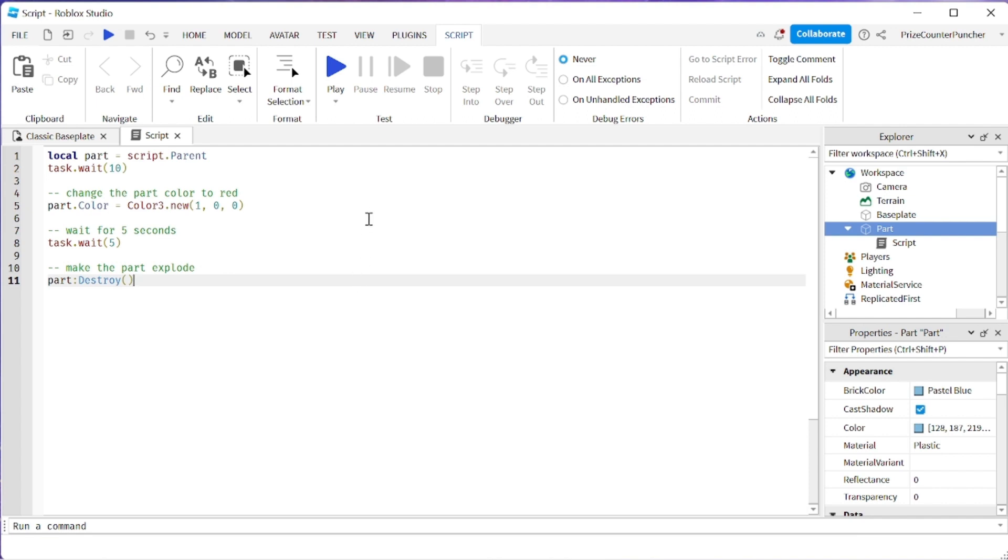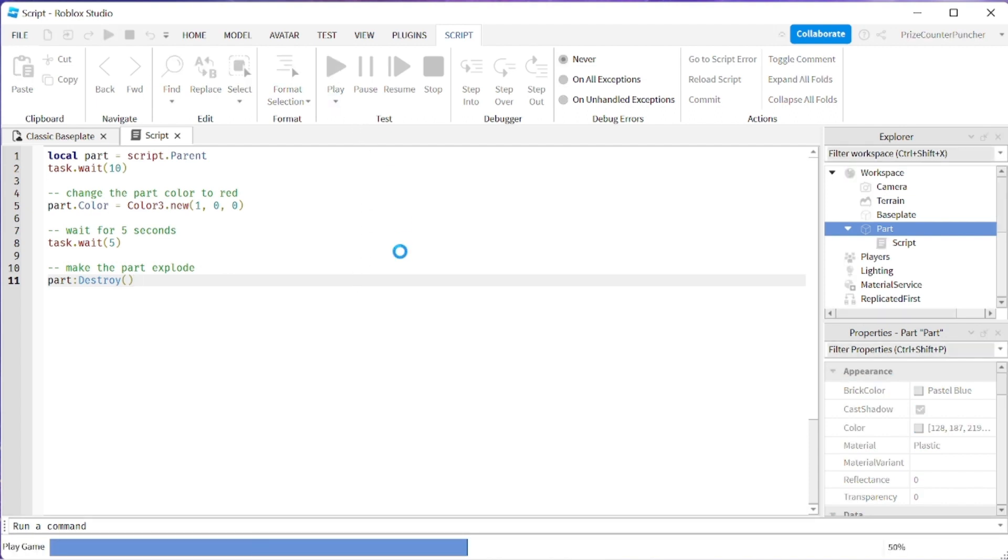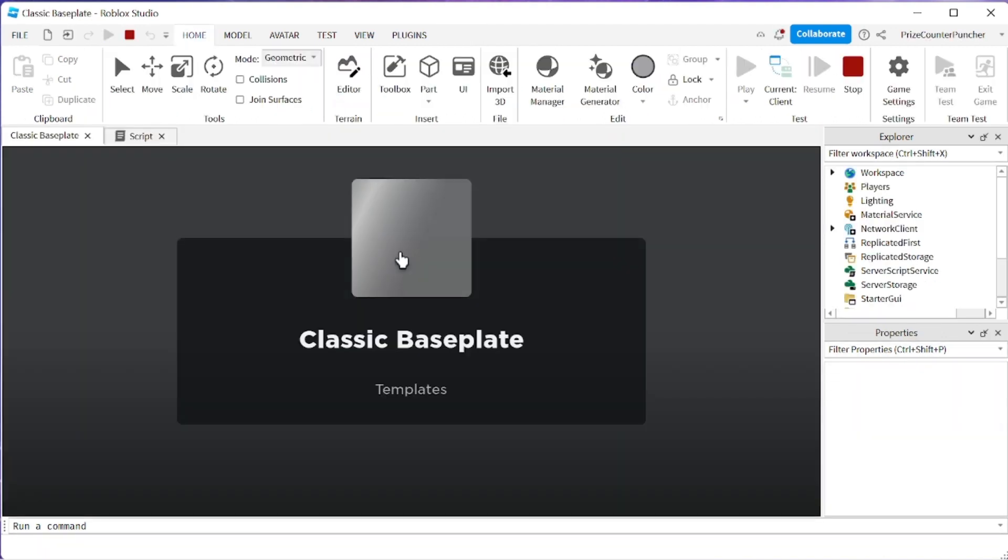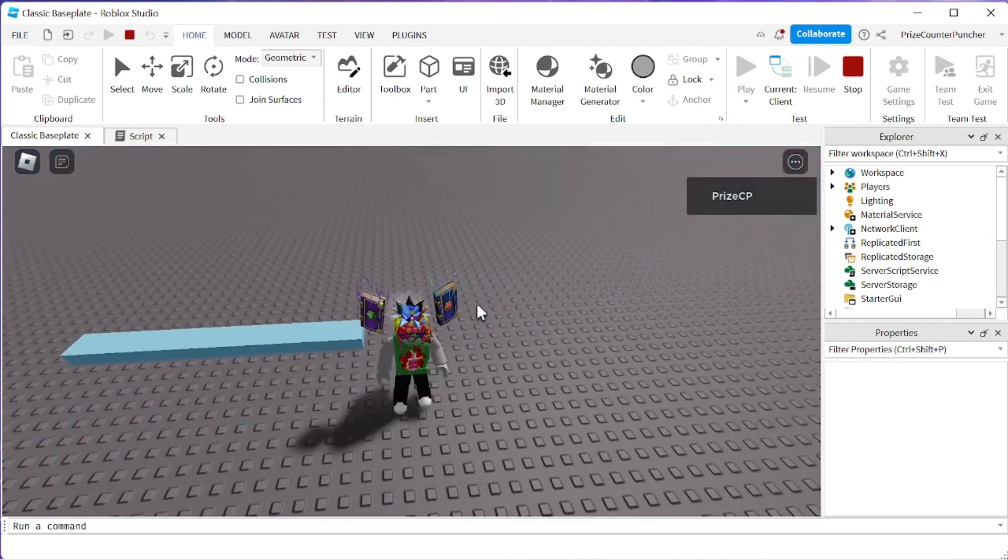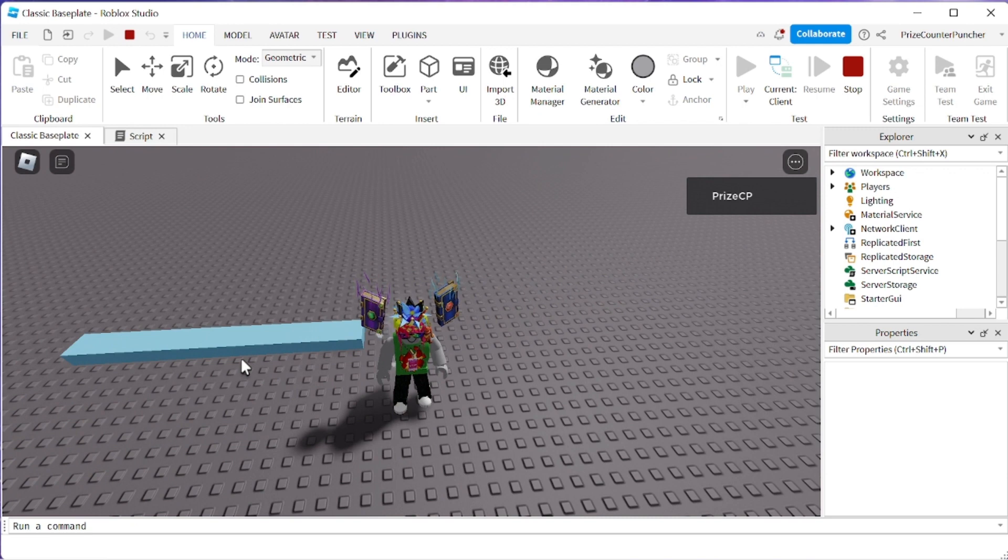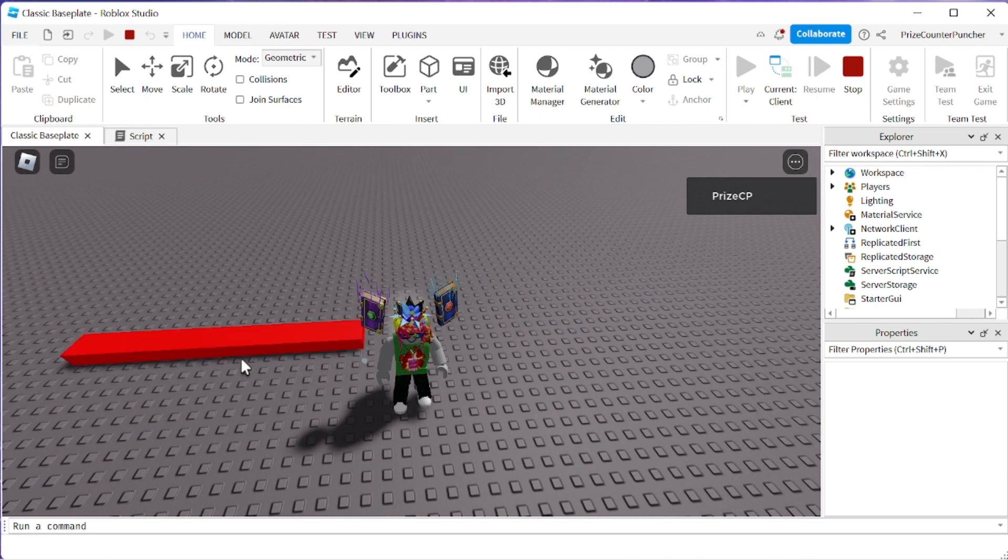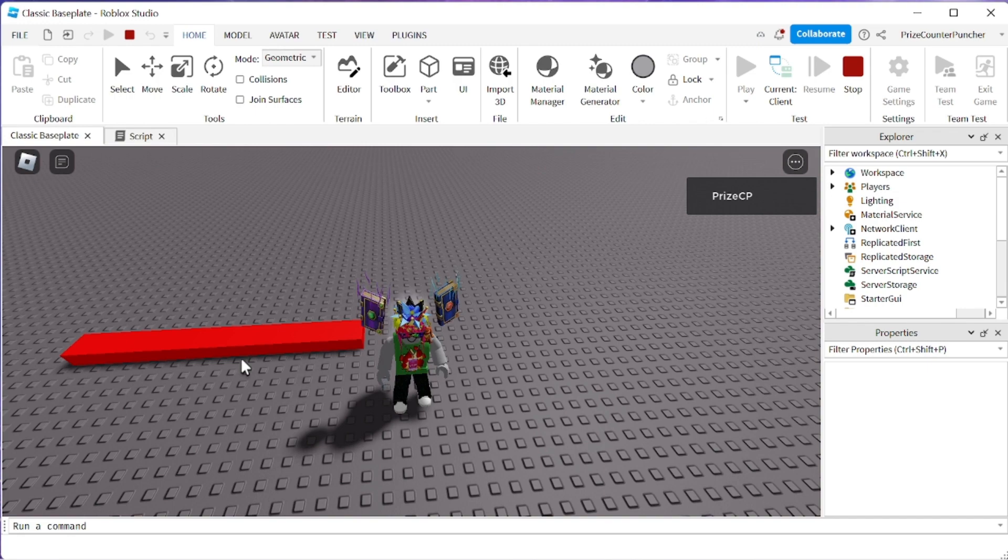Let's play again take a look. So it's gonna take about 10 seconds for the part to change to red and then it's gonna wait for five seconds and the part should disappear. And there it goes.